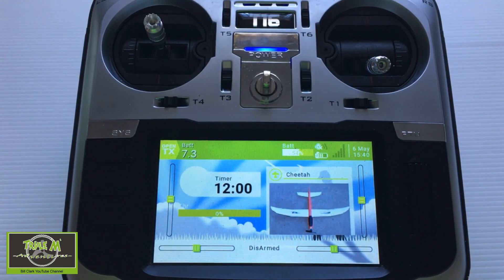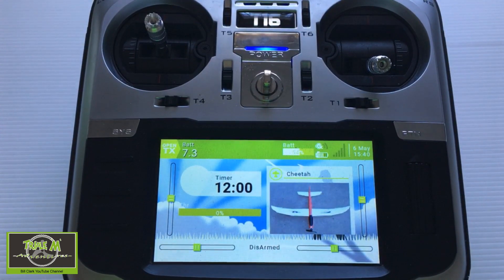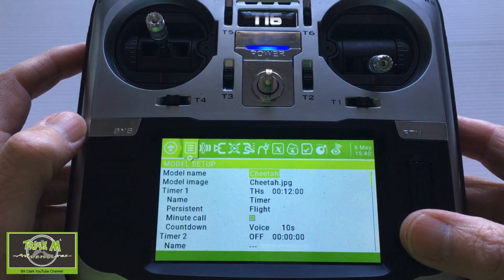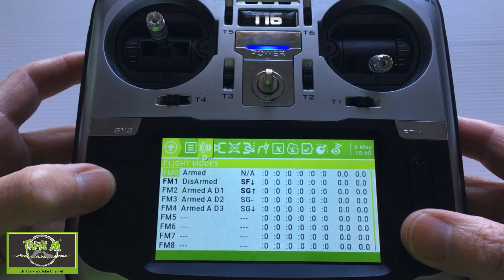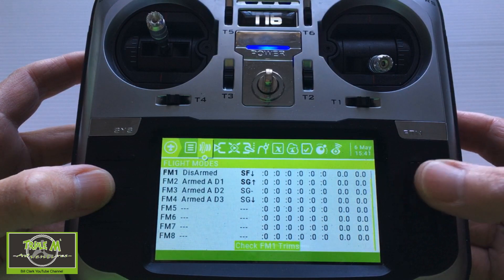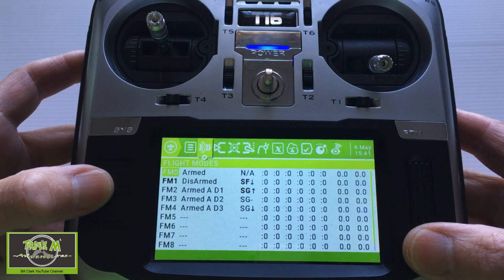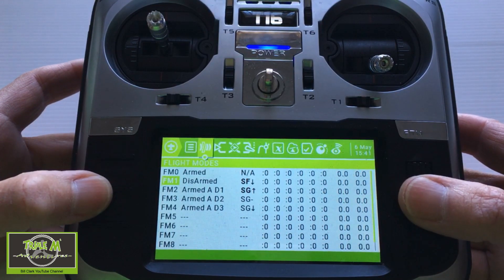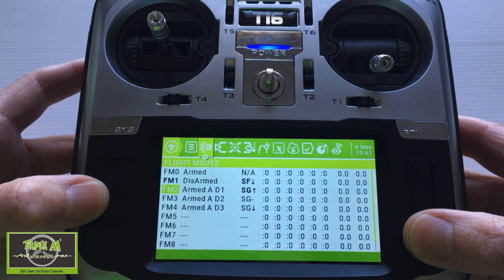Let's take a look at the settings for the global variables and how I use them for the aileron differential. I'm in my little Cheetah model — push the model button and then page. The first thing I did was set up the flight modes, and you can see them all here. I've got armed and disarmed, and then I've set up: armed, aileron differential one, differential two, and differential three.